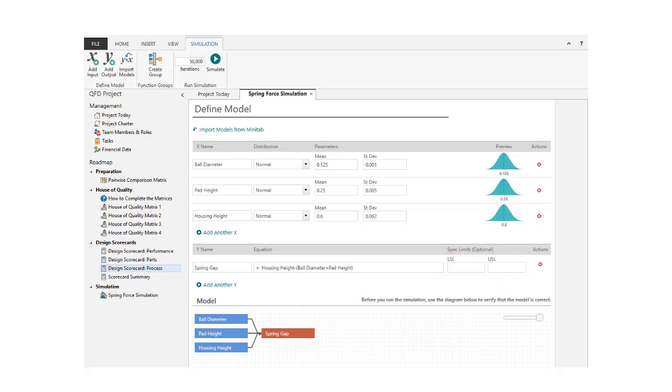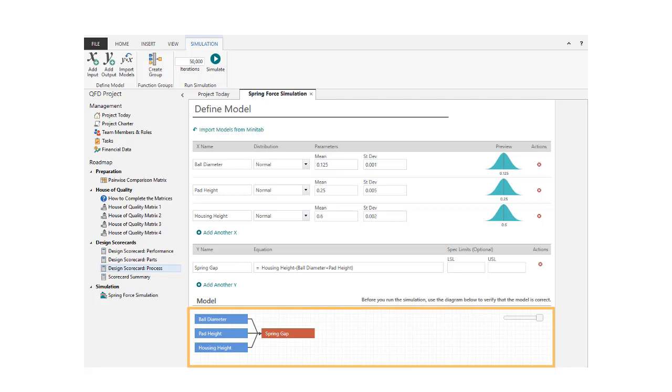As you add inputs and specify output equations, you'll see representations of each model here. A quick glance lets you know if you set up your simulation correctly. That's helpful when working with multiple or complex models.